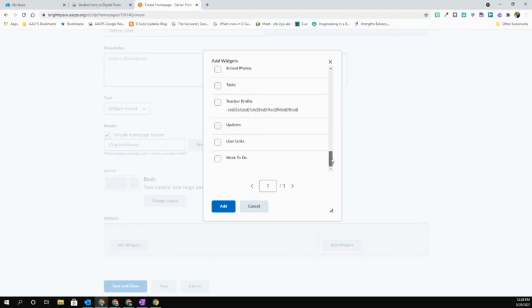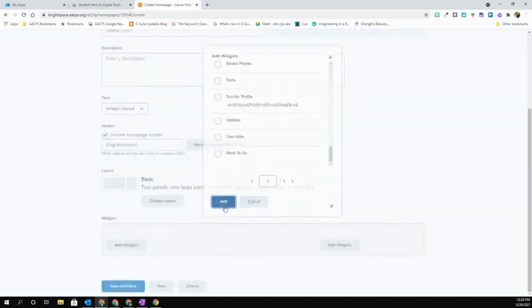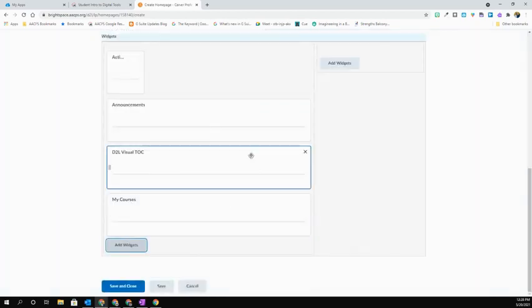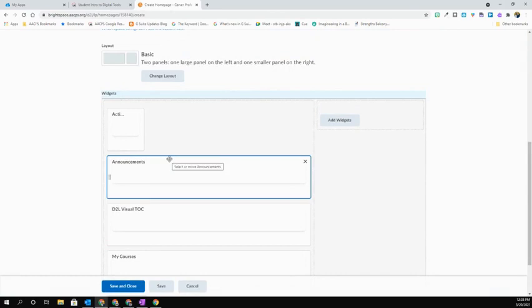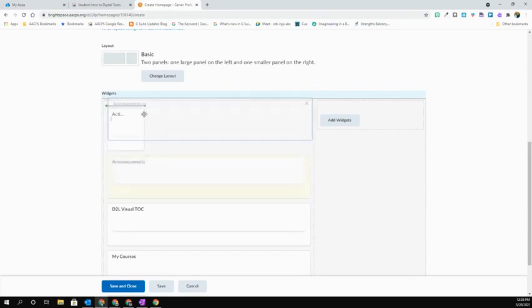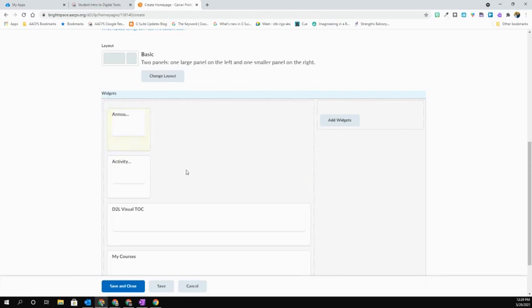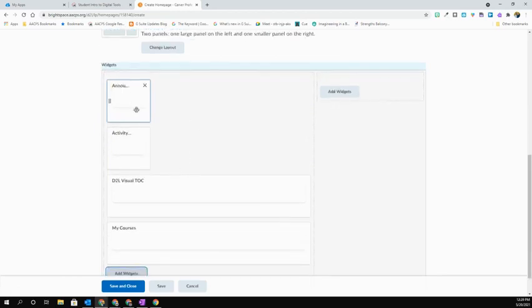I'm going to select Add. So again, this just by default puts them in alphabetical order on this column, but I can move those around. I want to make sure my Announcements is up top, so I'm going to click and drag that to the top. You'll see that dark line that indicates where I'm going to drop it.